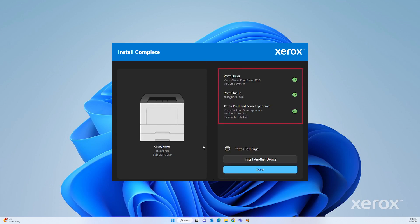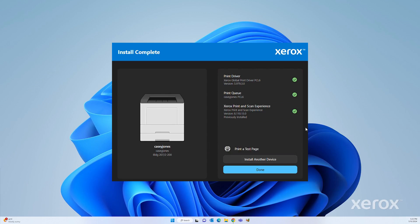A message appears that confirms the installation is successful. Click Print a Test Page to check if you have successfully connected to the printer. To complete the installation, click Done.